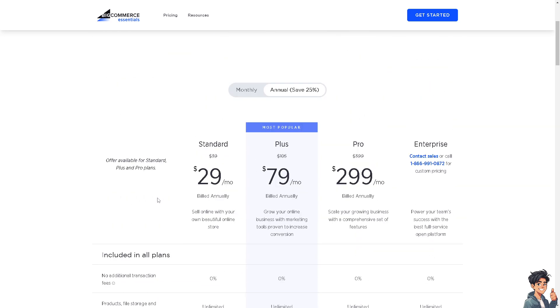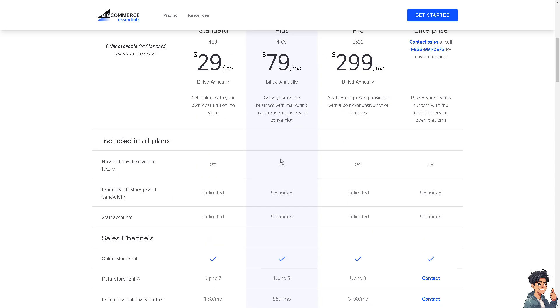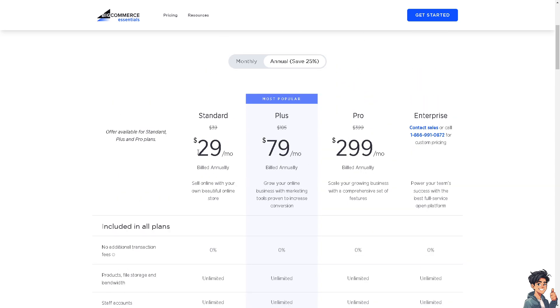If you're starting to grow and scale up, you might want to look into the most popular plan, which is the Plus plan at $79 per month. You get all the perks of the Standard plus all of these additional features.